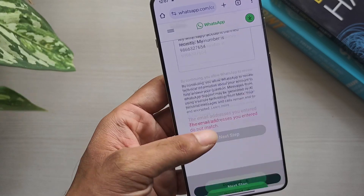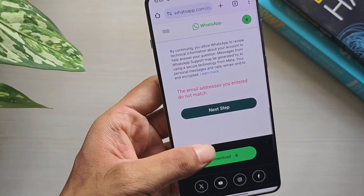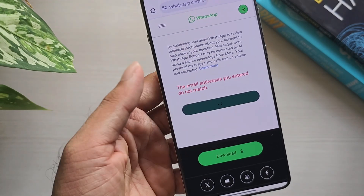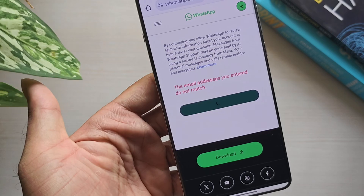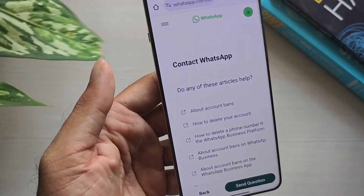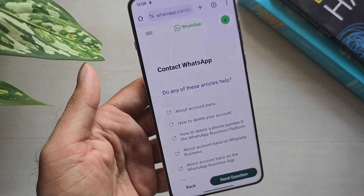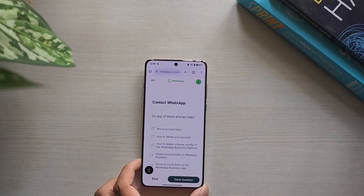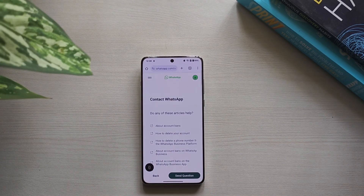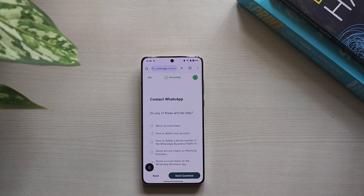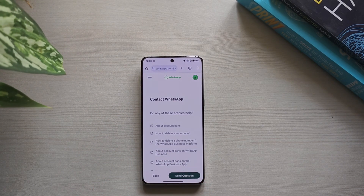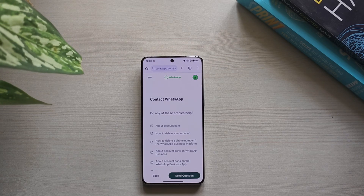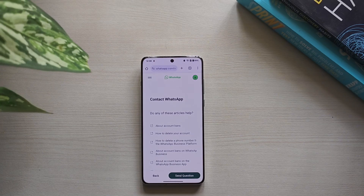Now, click on the next step and your message will be sent to WhatsApp. Wait until WhatsApp replies to you. If your reason is genuine, WhatsApp may unban your account in a few hours to a few days. If it still doesn't work, you'll need to register with a new mobile number. For a detailed step-by-step guide, click the link below. I hope you find this guide helpful.